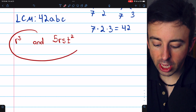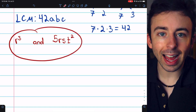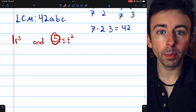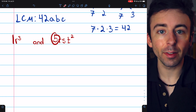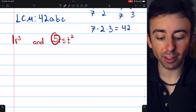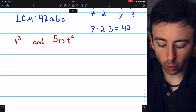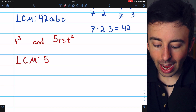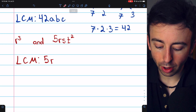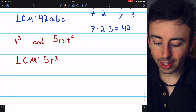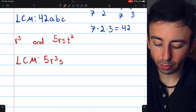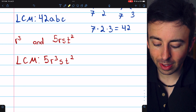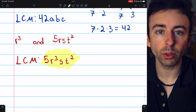This last example is r cubed and 5rst squared. The coefficients are 1 and 5. The least common multiple of 5 and 1 is obviously 5. So the least common multiple of the variable expressions will be 5, and then the highest power of r is r cubed, the highest power of s is s to the 1, and the highest power of t is t squared. So the least common multiple is 5r cubed st squared.